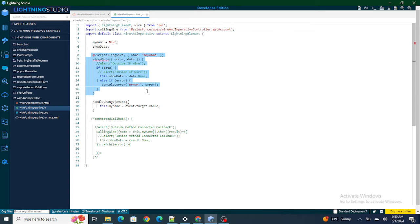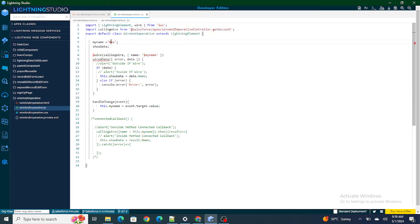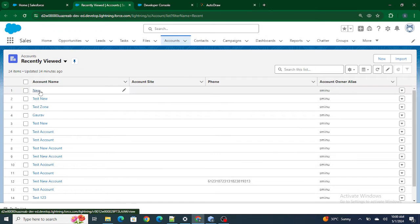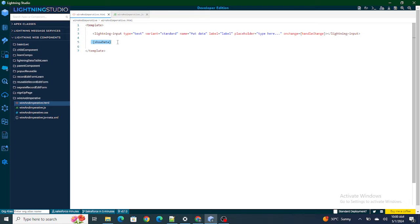As soon as the component is reloaded, this.myName — whose value by default is 'new' — will get passed to the wire method, which is actually making a call to the Apex class method in the WireAndImperativeController, specifically the getAccount method. The name I'm passing as a parameter will be 'new' right now. This method is going to return the account with the name 'new', and as soon as it finds the account, the account name will be assigned to the showData variable.